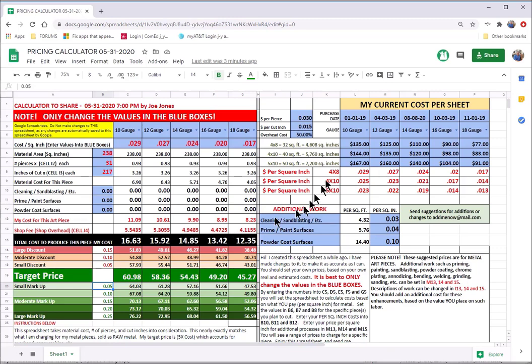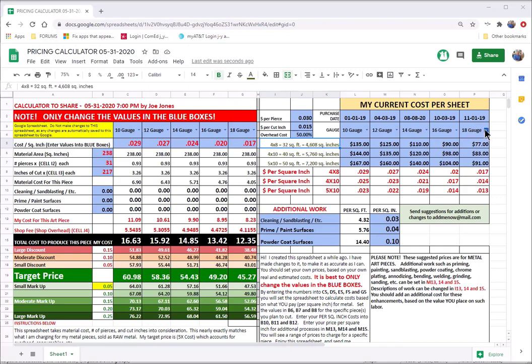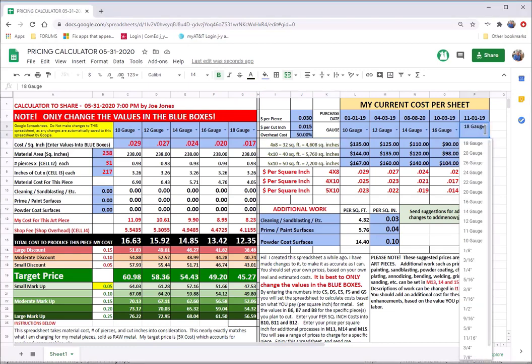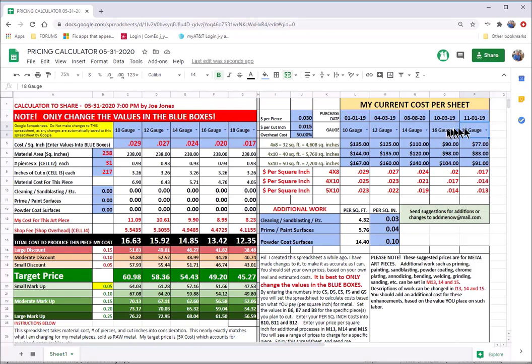So the first thing you do is you come along and you say, okay, you want to decide, first of all, what material are you using? You'll notice that these are drop-down menus that allow you to enter different values into these boxes.